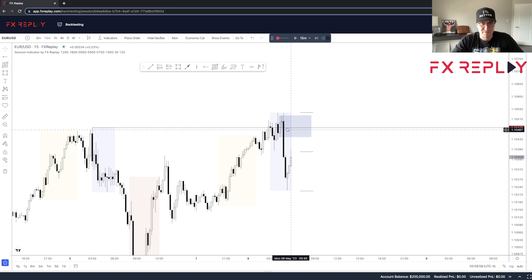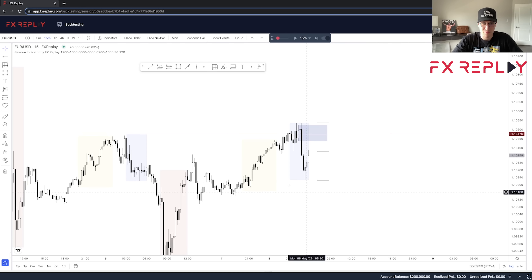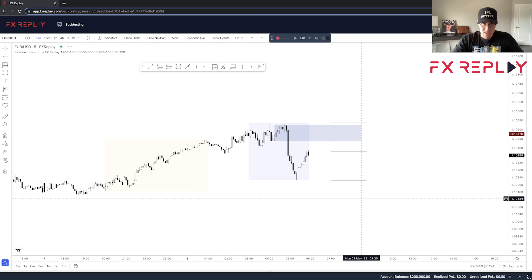The entry model we're going to use today: we have this draw on liquidity, we're going to come up and take the draw on liquidity, we're going to have that break of structure, then we're going to come up into a premium of the leg to then take it to the opposing liquidity pool. If we've taken buy side, we're going to be looking to take it into sell side liquidity. Now that we are in London session and have taken this high, I'm going to jump to the 15-minute timeframe and start fast-forwarding.